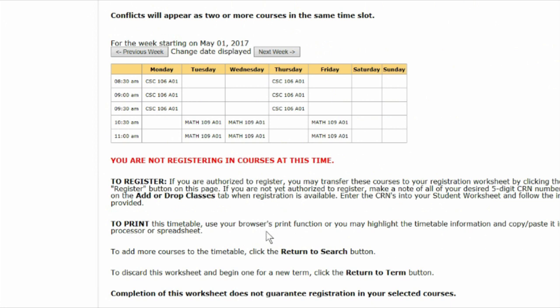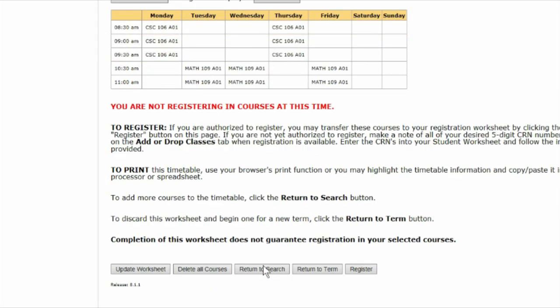Now you're going to either make a note of the CRNs before beginning a worksheet for a new term, or choose Register to complete the registration process. It is not currently possible to save your worksheet. You can print this page as a PDF or download it to your mobile device to view later.